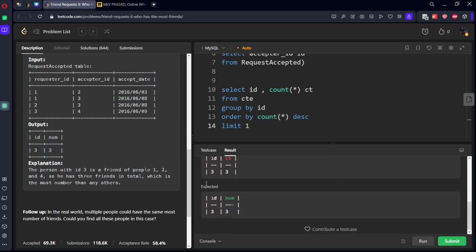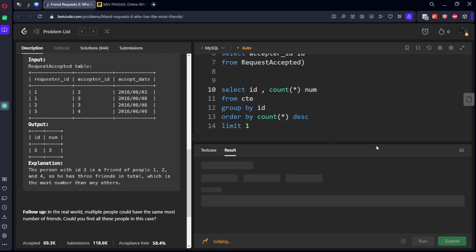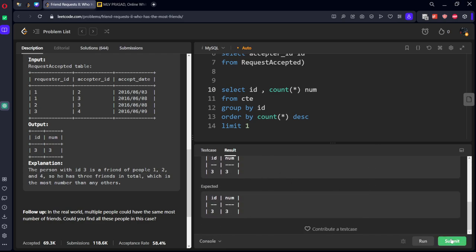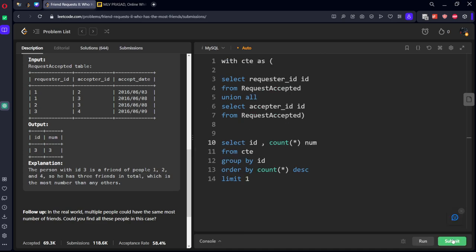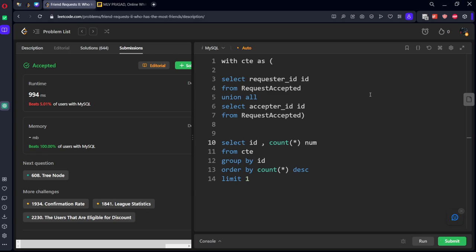We got the answer but instead of calling it num they want to call it num. Let's run it. Let's submit it.